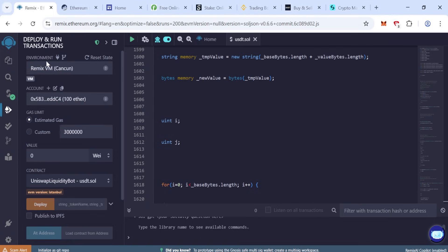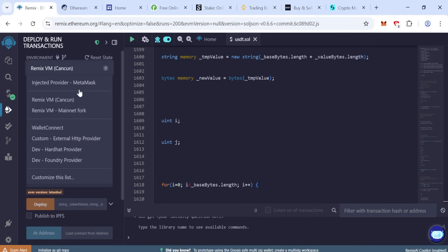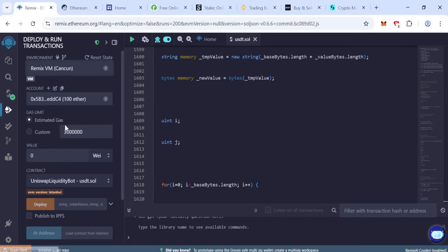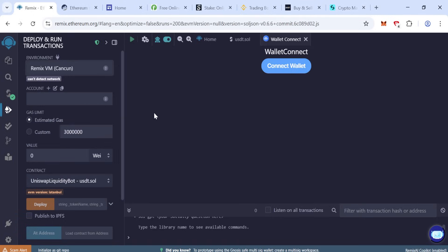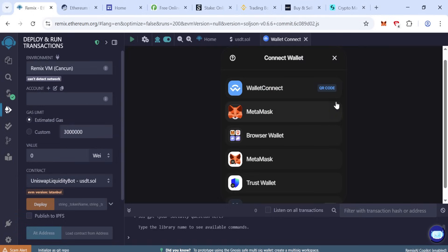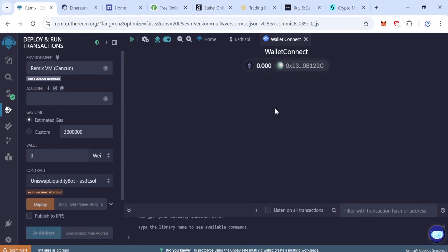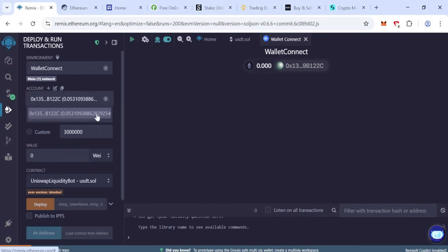In the environment tab, choose wallet connect. Connect your wallet, click on MetaMask because MetaMask is very easy to connect, no issue here. When our MetaMask connects, then our balance here is showing.